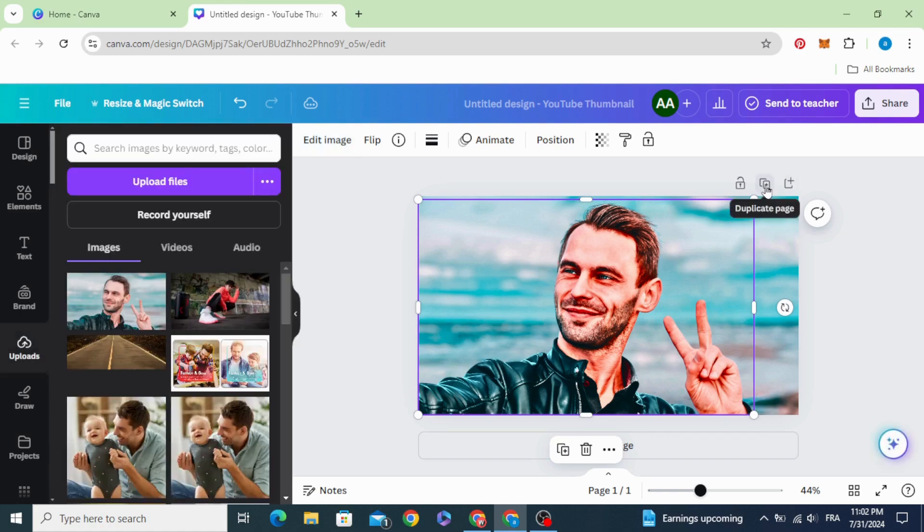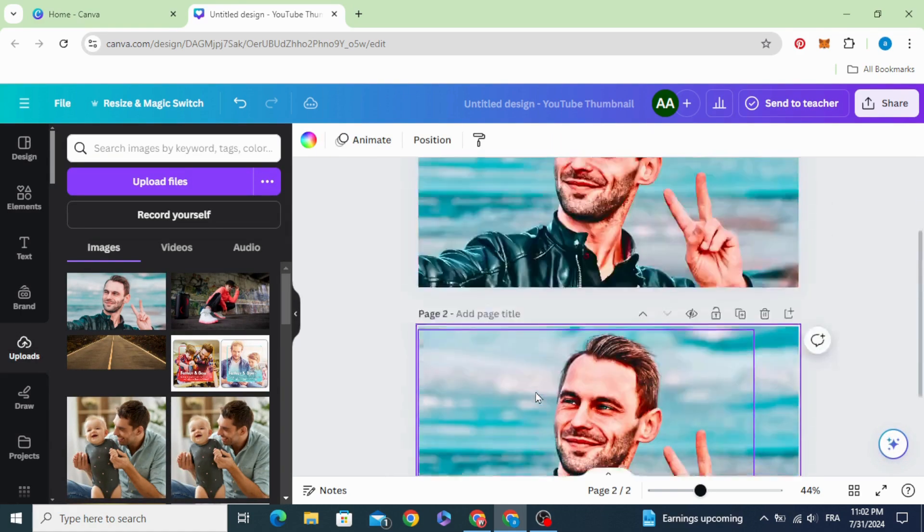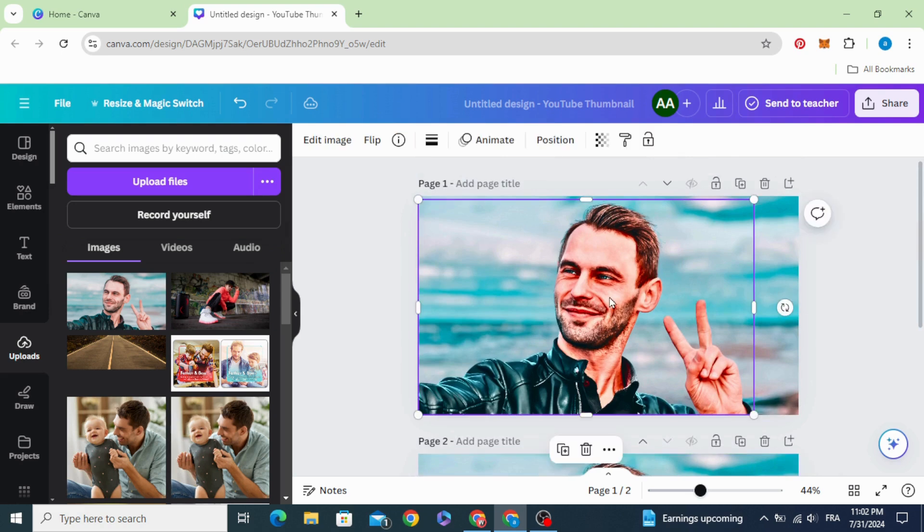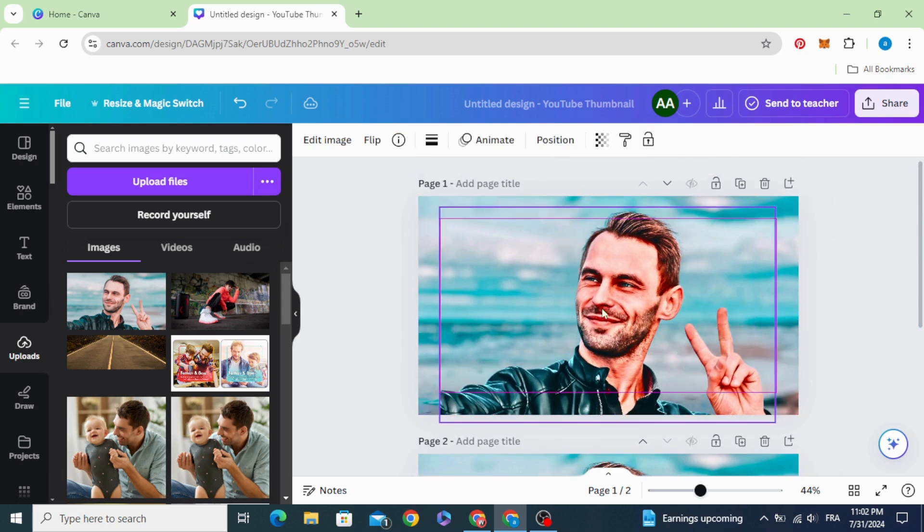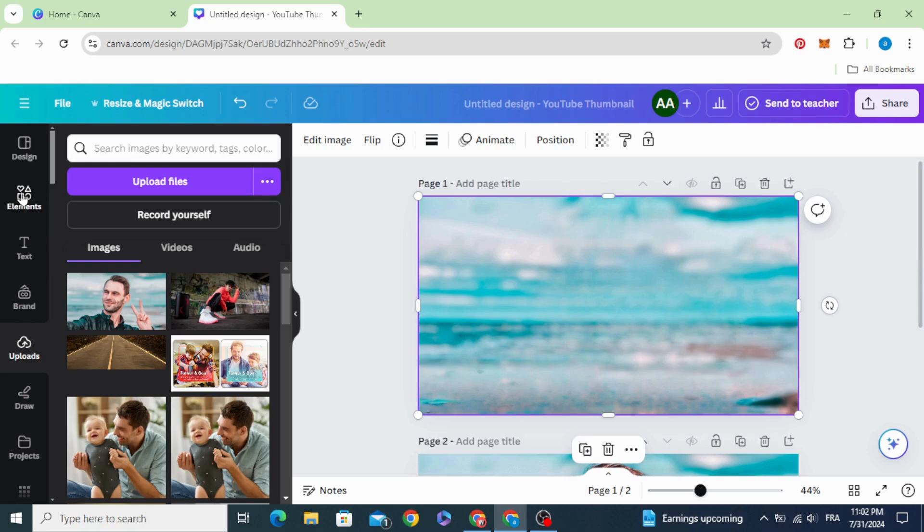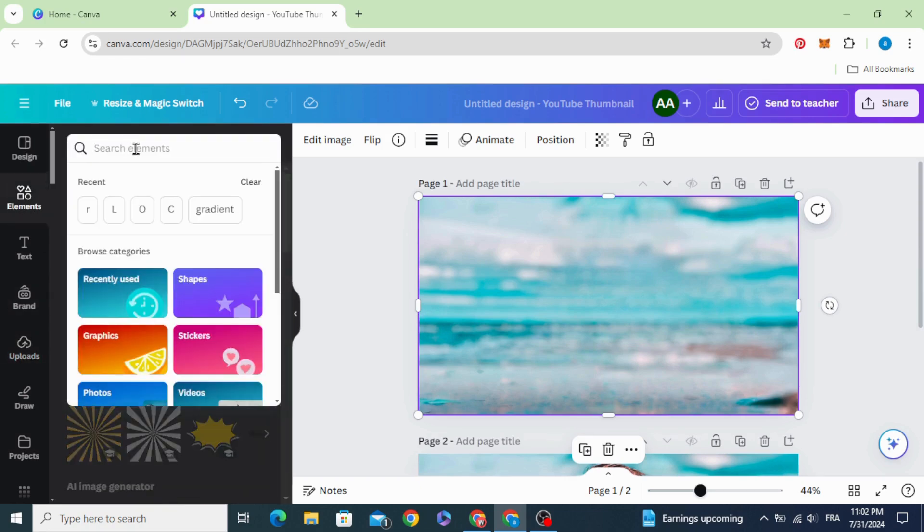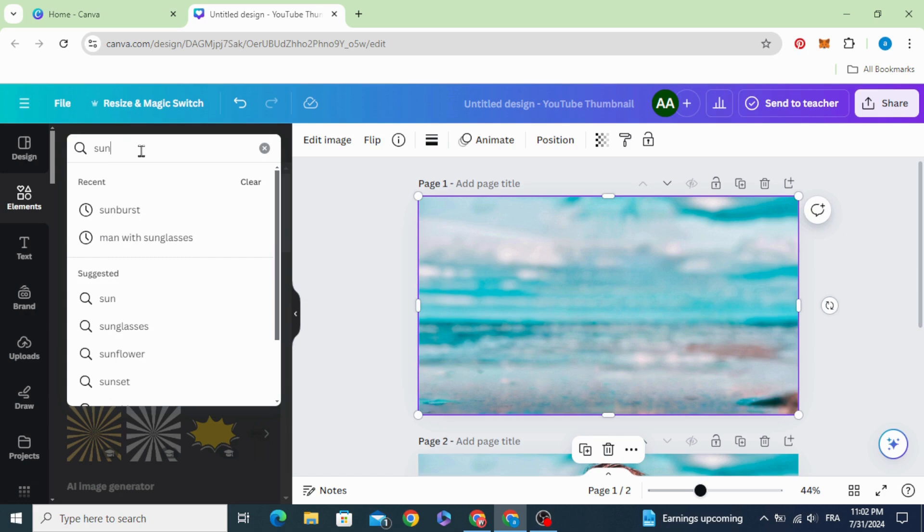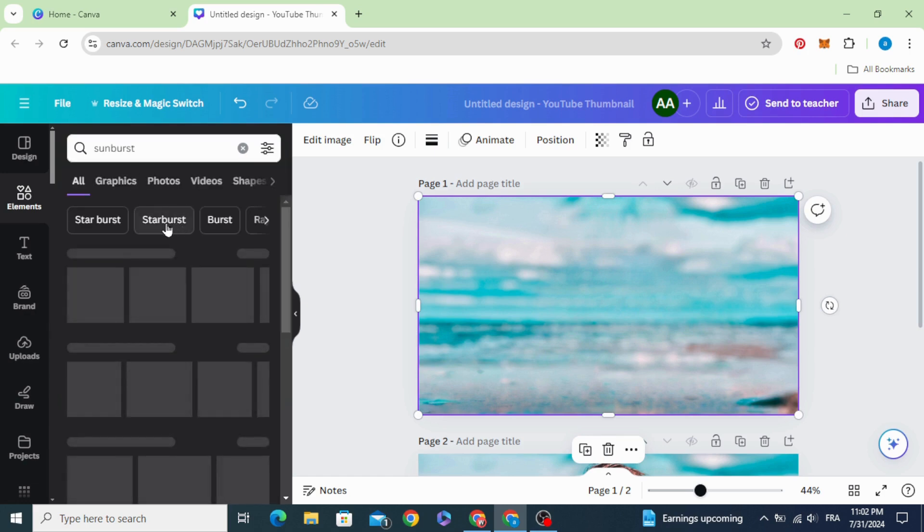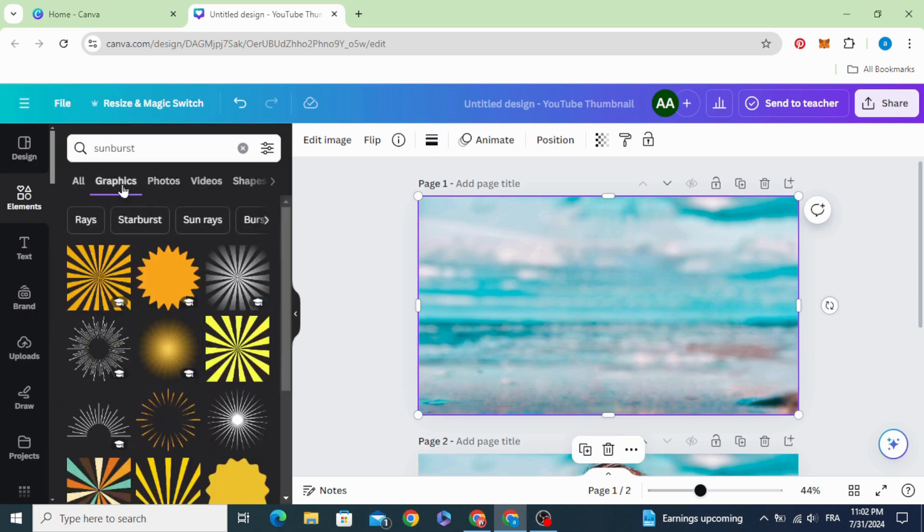Duplicate this page, delete the person. Let's work on the background first. Go to elements and type sunburst graphics.